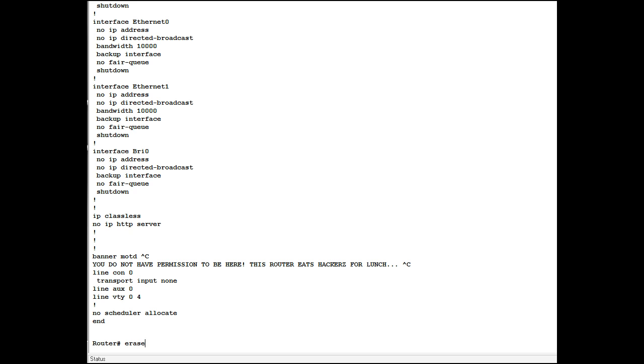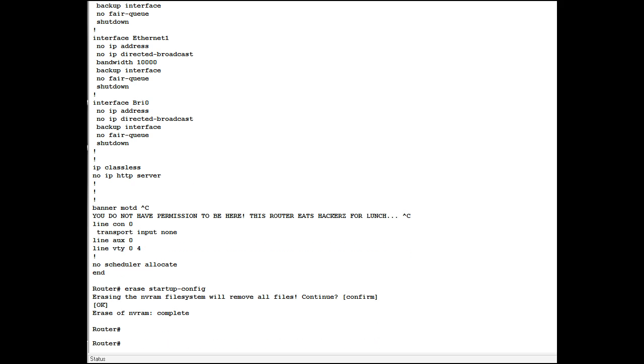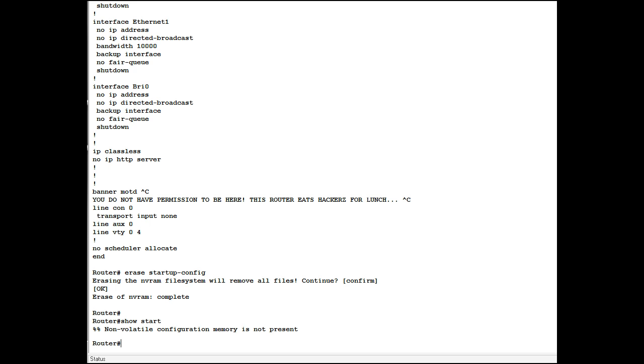And this is the command. You go erase startup config or erase start. Confirm. Yes. Erase of NVRAM complete. Show start. Non-volatile configuration is not present. Okay.